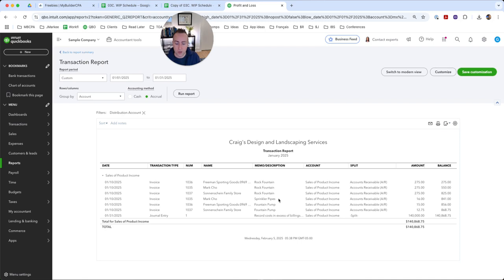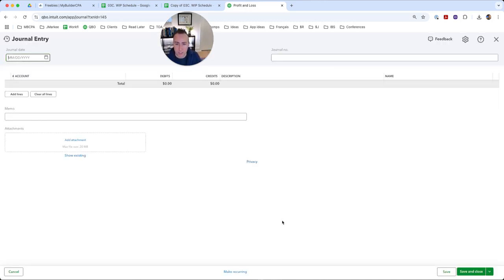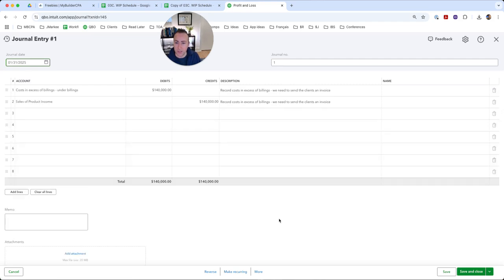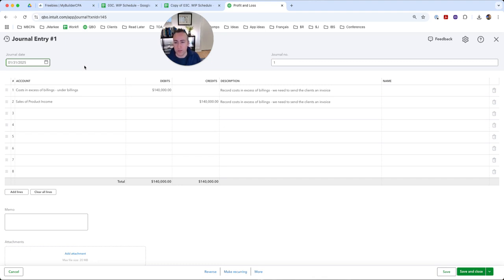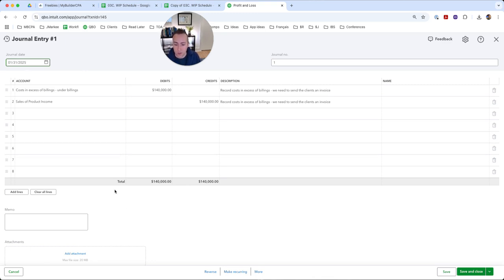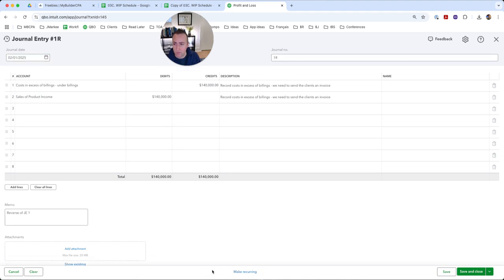So I'm not done yet. I need to go back into my journal entry and I actually need to reverse it. So the WIP is only valid for a very specific point in time. And on February 1st, who knows if you sent the client an invoice, hopefully you did. So we're just going to come down here and we're going to hit the reverse button.